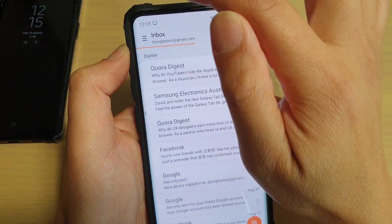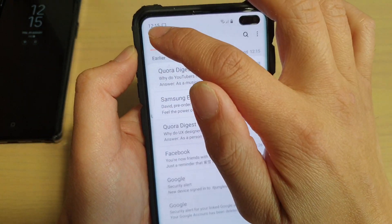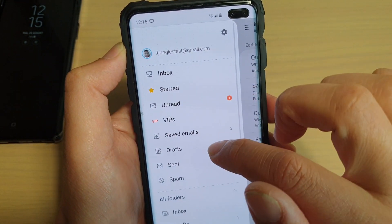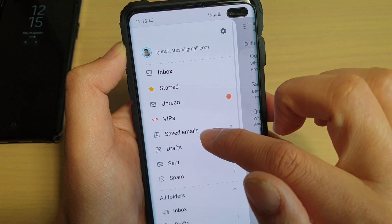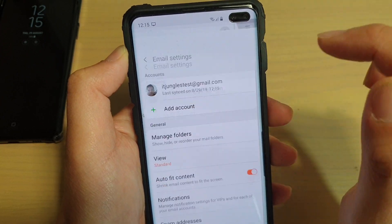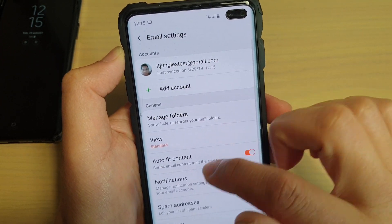Then from your inbox screen, tap on the menu key and choose settings. Tap on the settings icon.